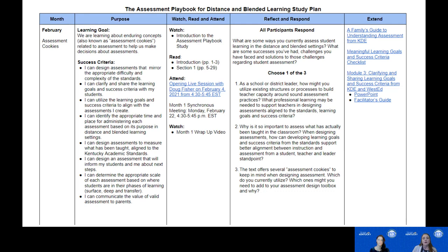Under Month, the topics we're studying for each month are listed — February will be studying Assessment Cookies, which aligns with your first month's topic in the text. Under Purpose, we have the learning goals and success criteria outlined for each individual module. Under Watch, Read, and Attend, this clarifies exactly what you need to do each month. We've intentionally tried to list it in the order you need to do it to be better prepared.